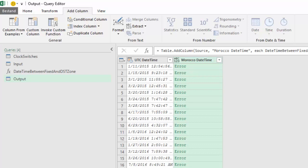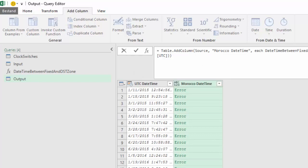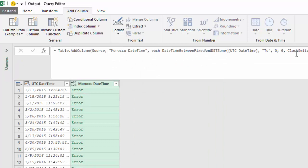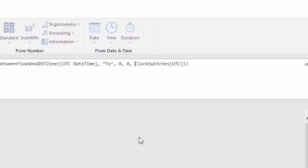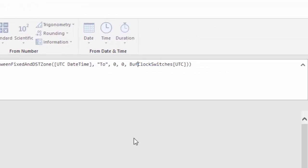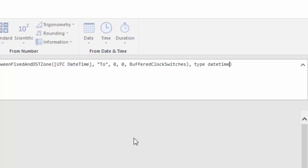Now we get all errors but you can easily adjust the code by adding buffered and remove UTC. Let's also add type date time just before the last parentheses close.